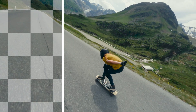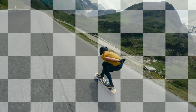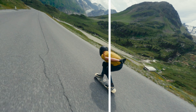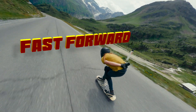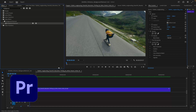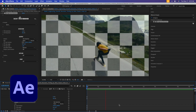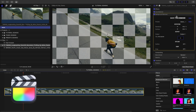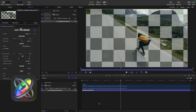This brief tutorial will show you how to insert titles between the subject and background of your videos using the latest free update to Background Remover. This tutorial focuses on Premiere Pro, but the Background Remover plugin works in After Effects, Final Cut Pro, and Motion as well.